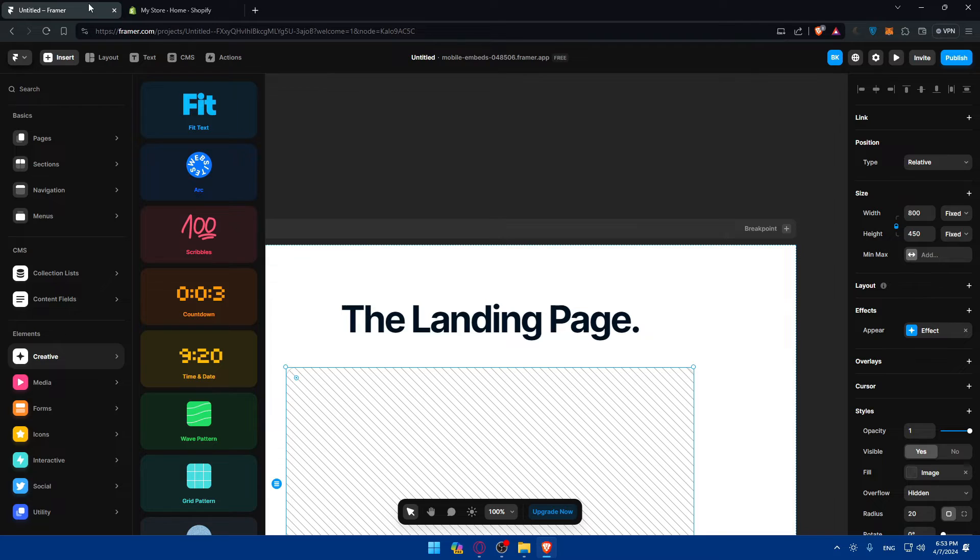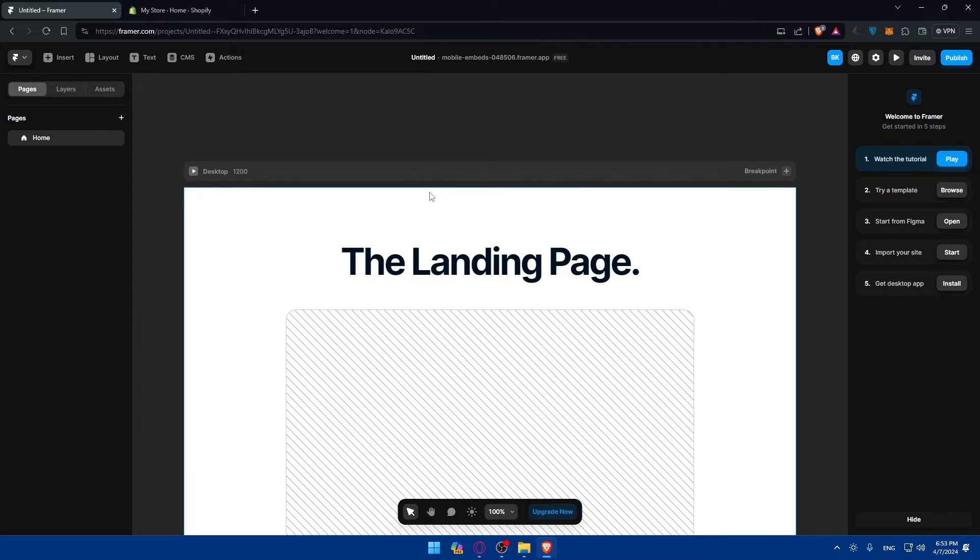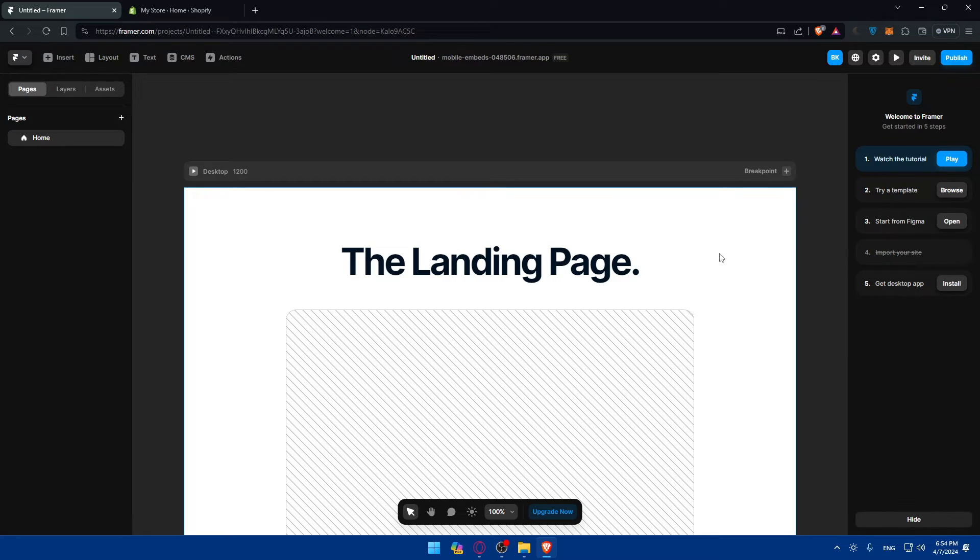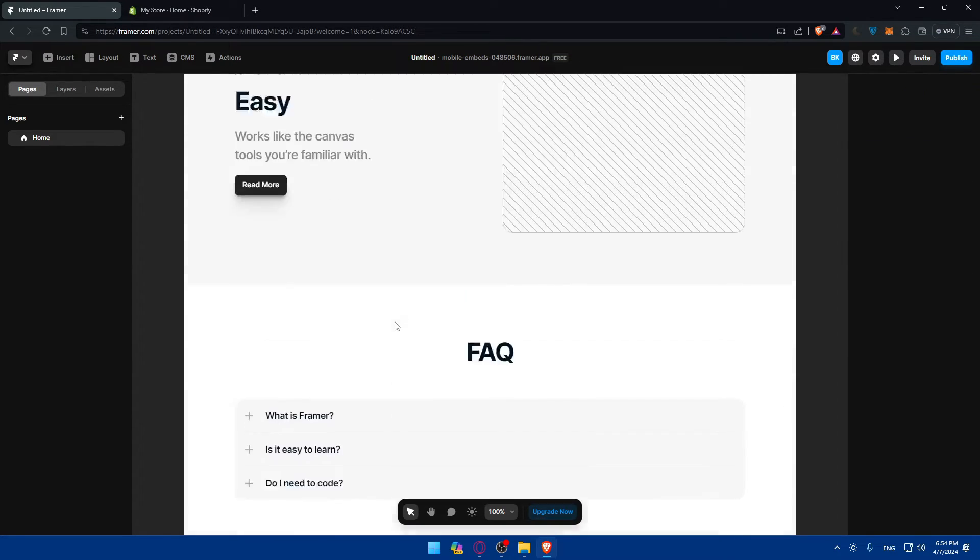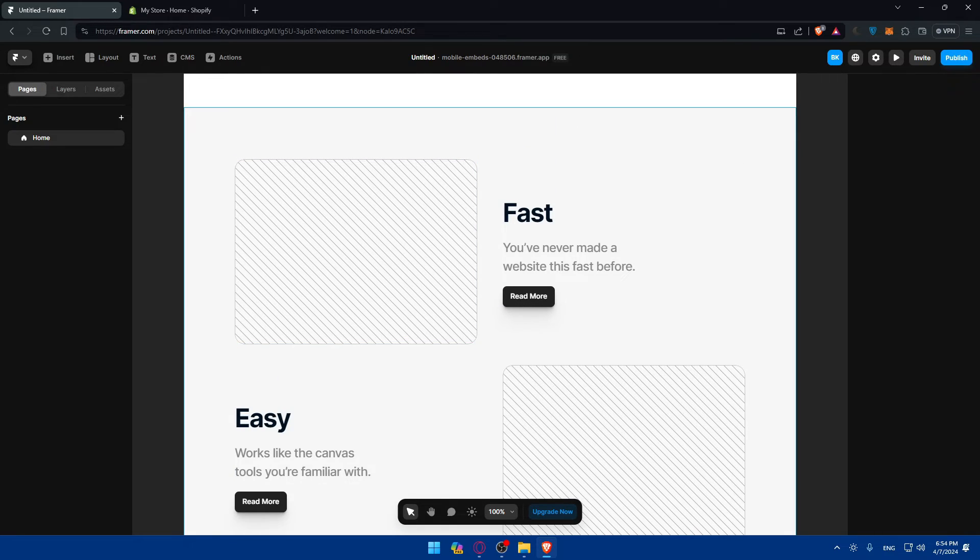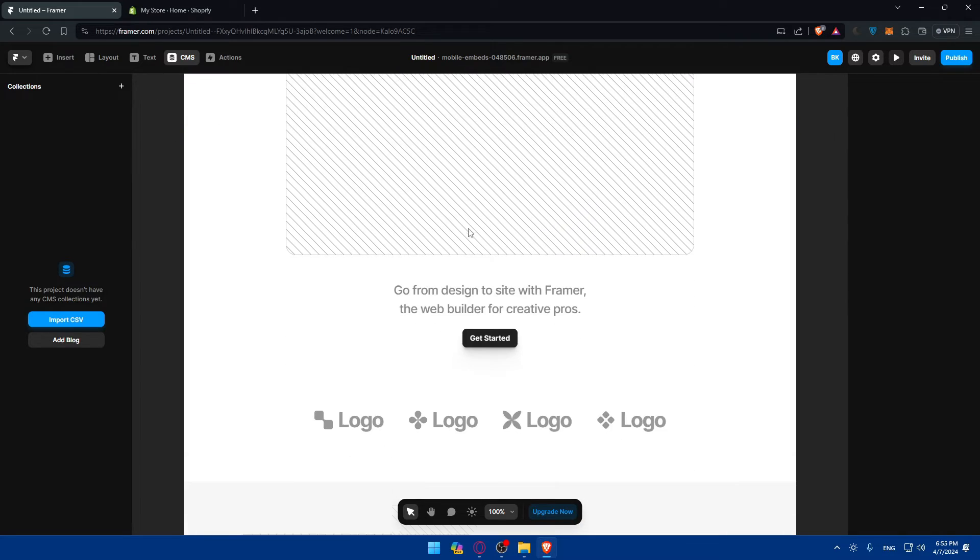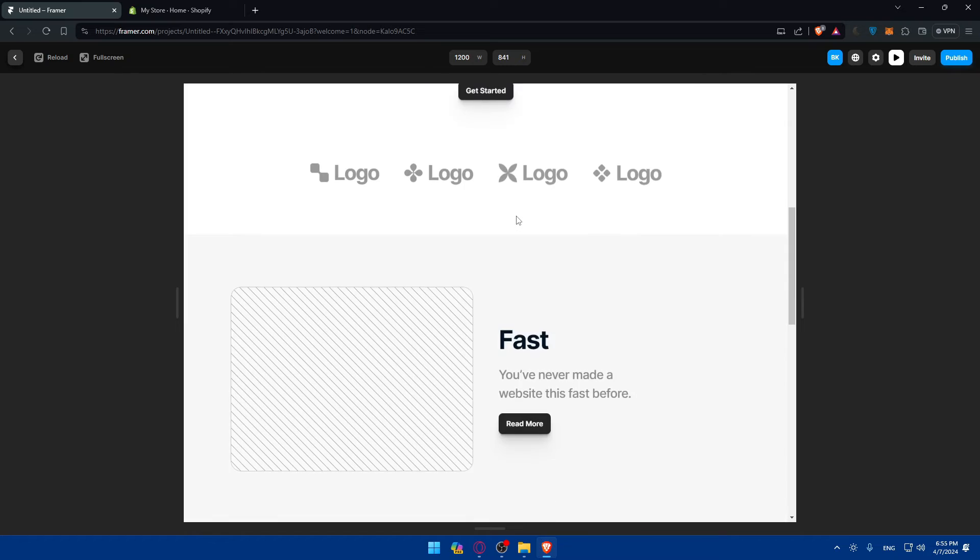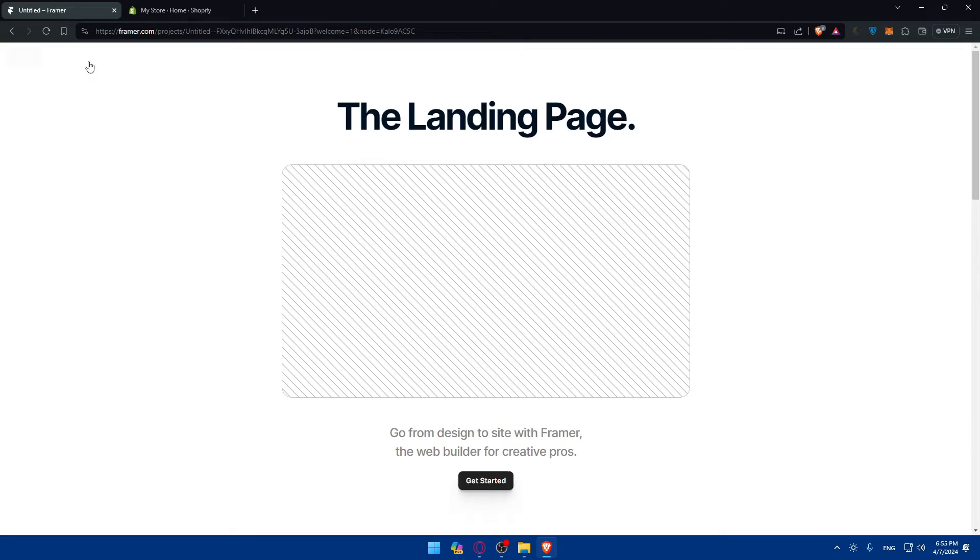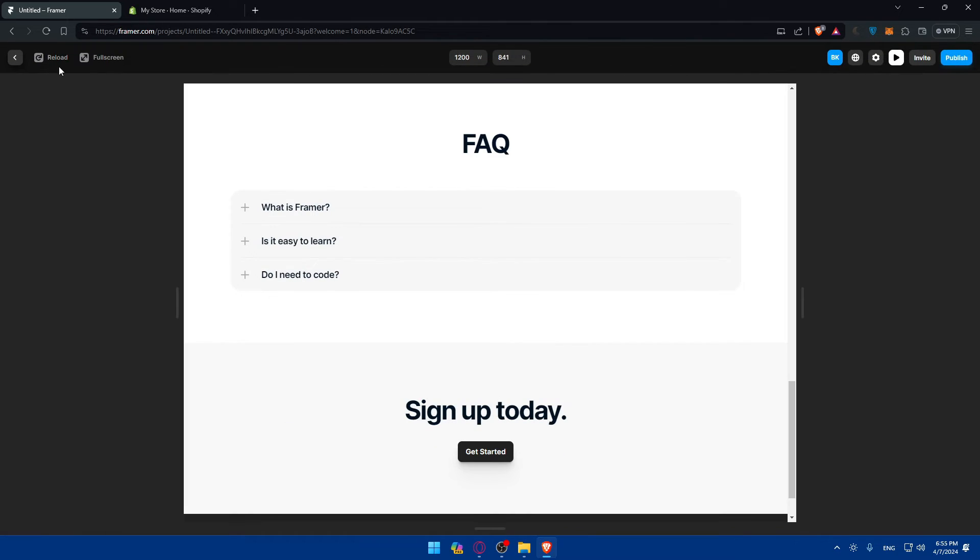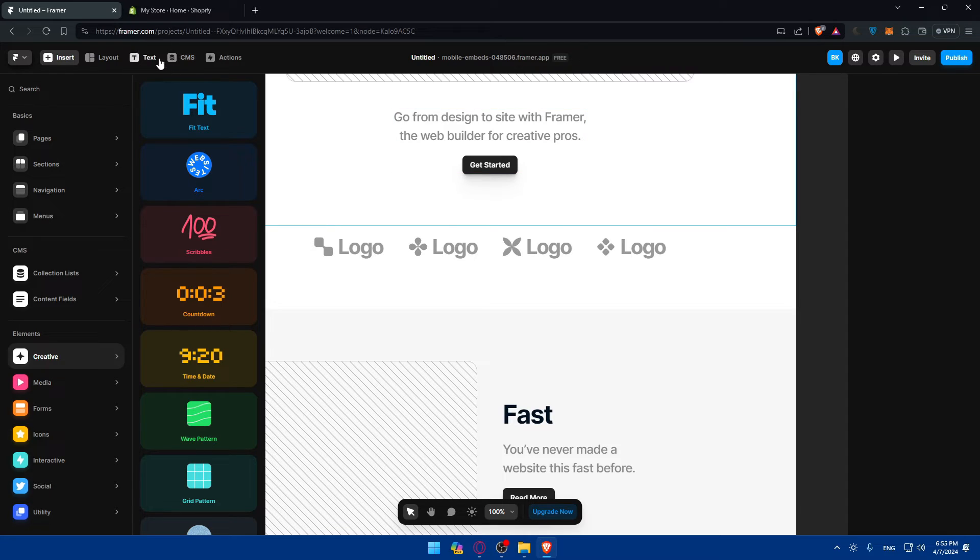So basically, once you finish designing your page or your store, you'll be able, of course, to export whatever you did in here. You'll be able to export it on your Shopify. And of course, before even exporting it, you will need to go and click on this play button and see if everything's working as intended. Click on full screen, see if everything is working as it should. If it is, you'll be good to go and you'll be able to import it.